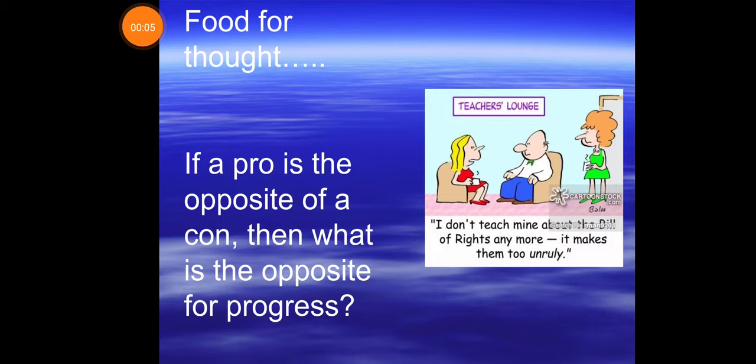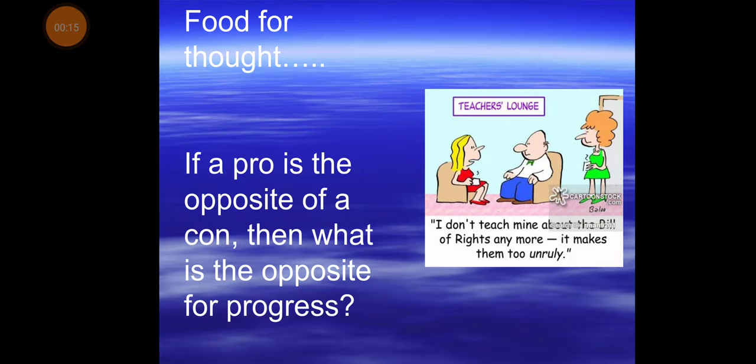Greetings, students. I'm just going to go ahead and record my whole PowerPoint on Congress for you to scroll through at your discretion. I've been looking at how Congress operates, the purpose of it, that kind of thing. And so, as a little joke to start out: if a pro is the opposite of a con, then what is the opposite of progress? Congress.